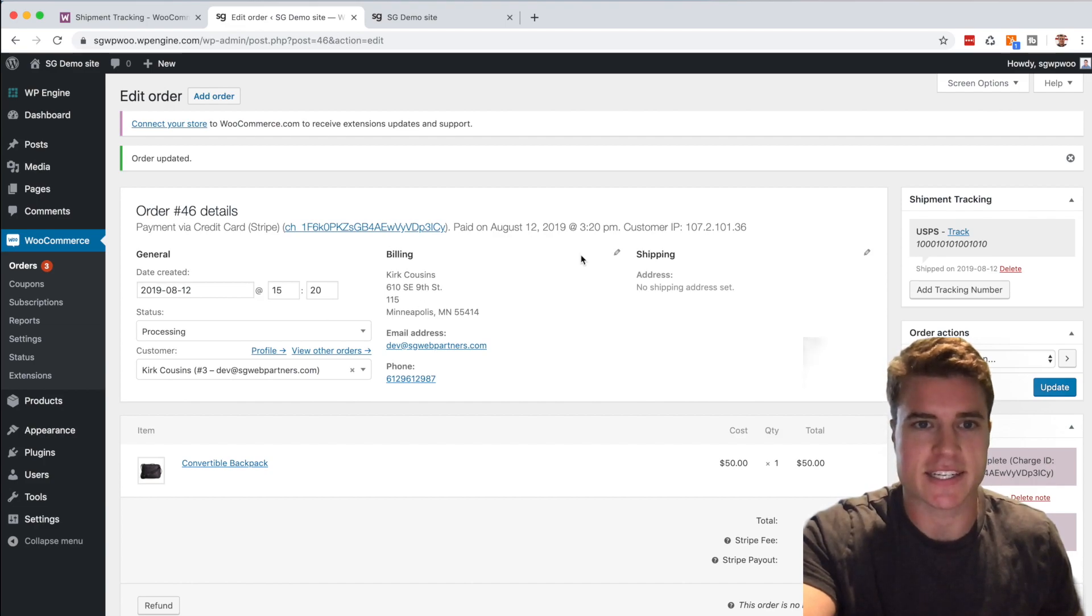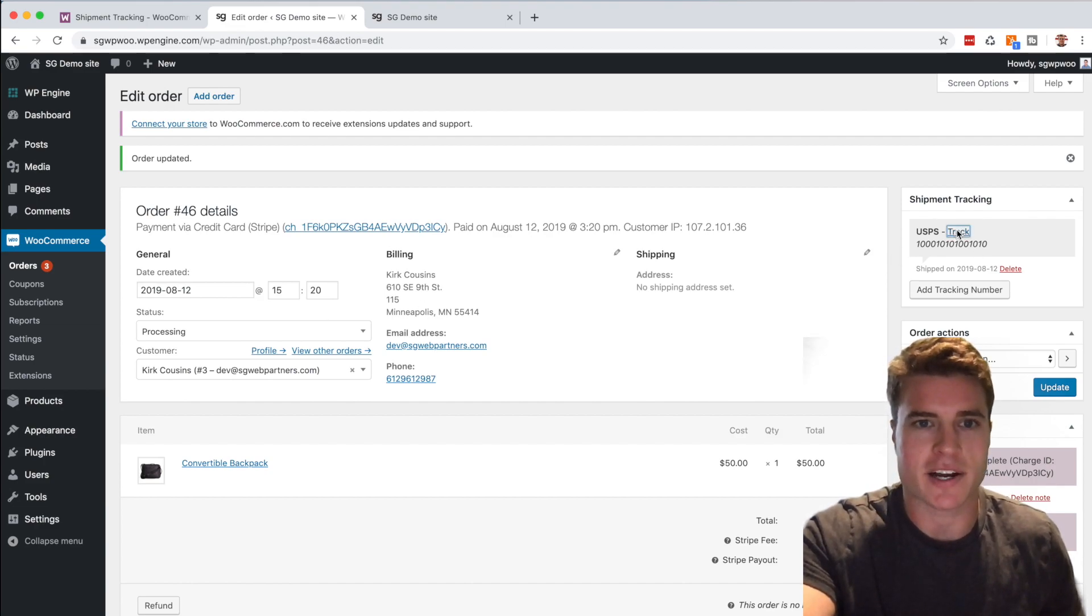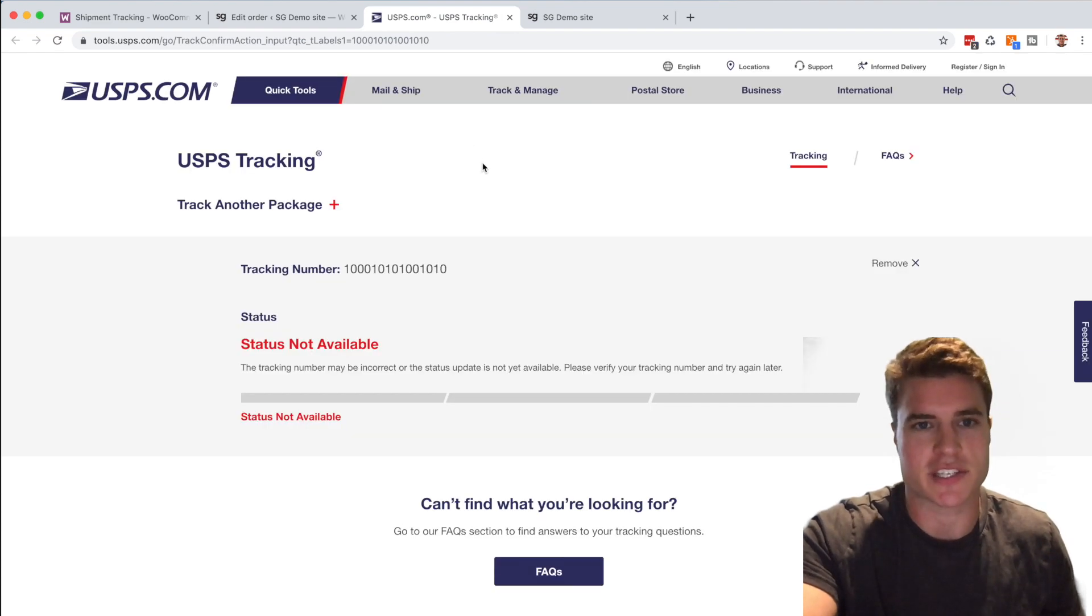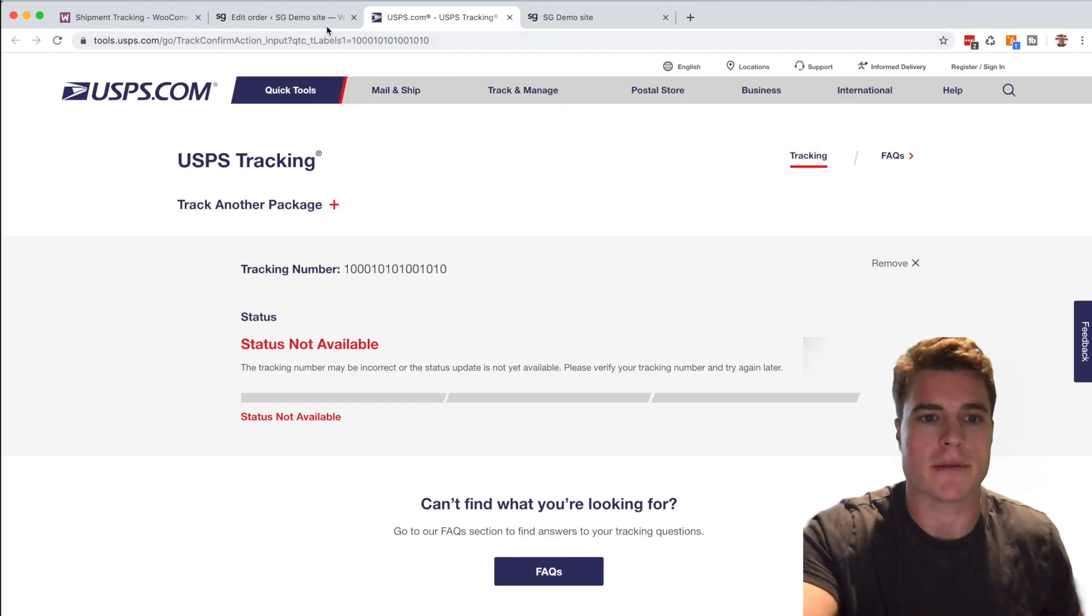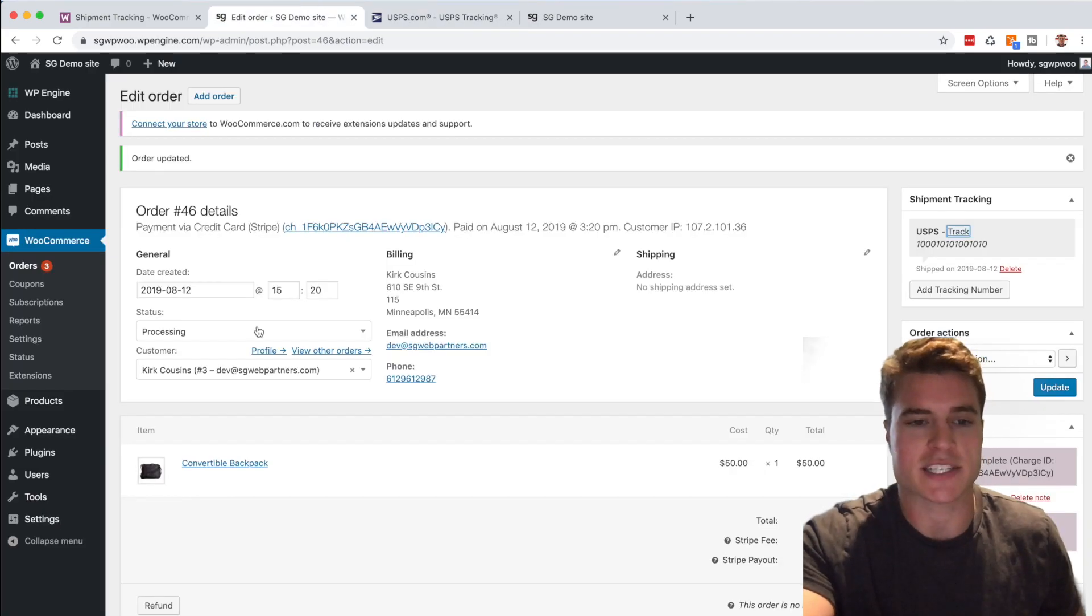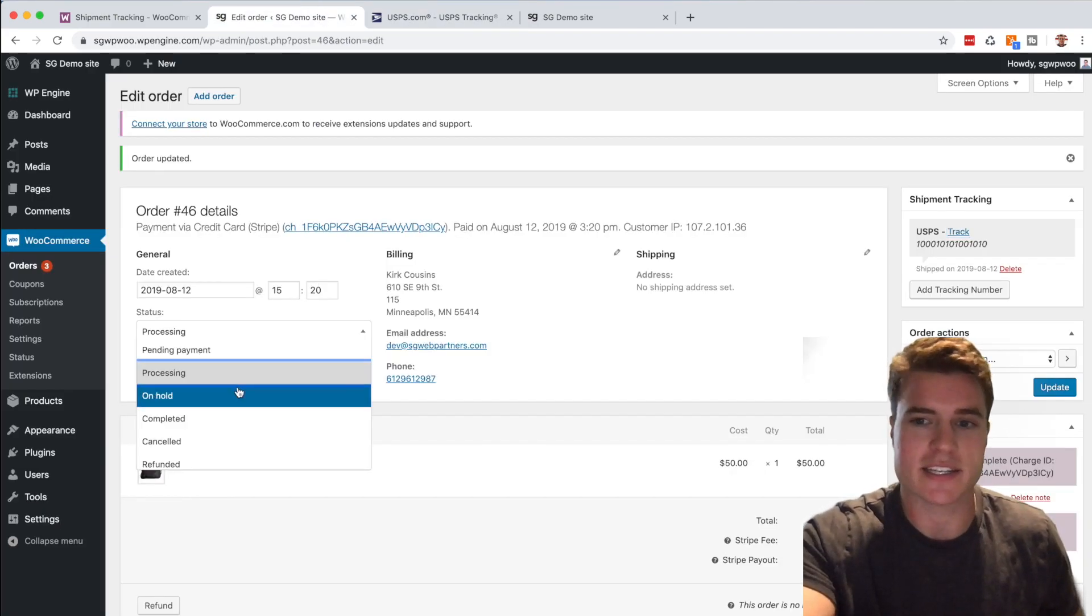If I click this link, my customer Kirk will be able to track his order. This is just a demo, so that's what you see. But if I update this order status from Processing to Completed.